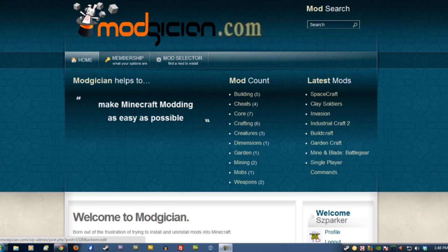Hiya folks, Steve here for Magician.com, making Minecraft modding as easy as possible. Today we're going to be running through the installation process for SpaceCraft!